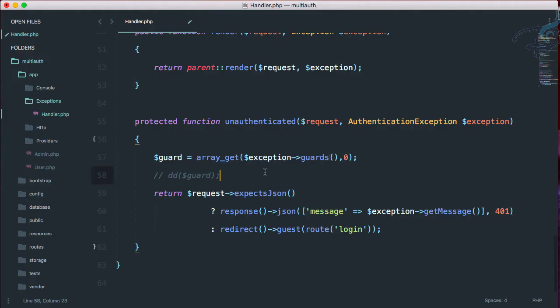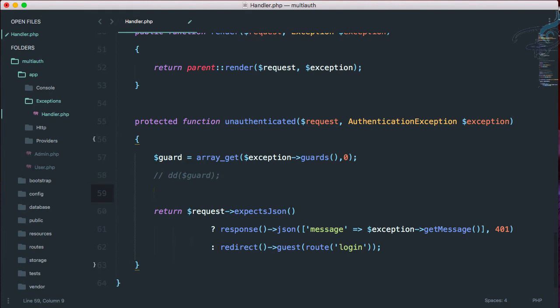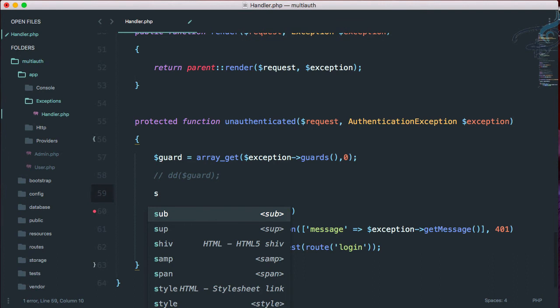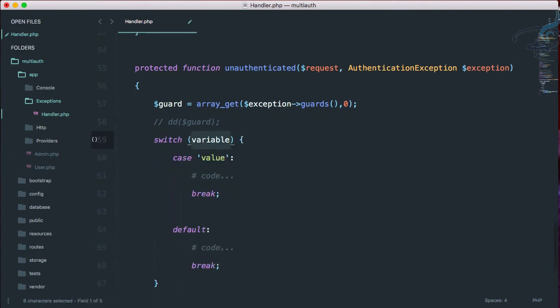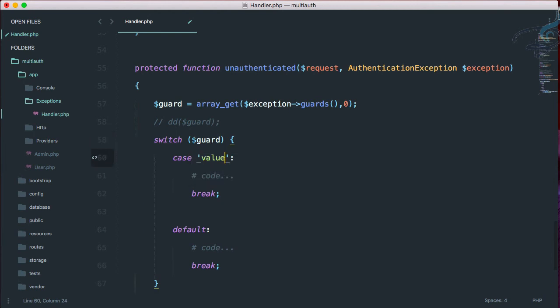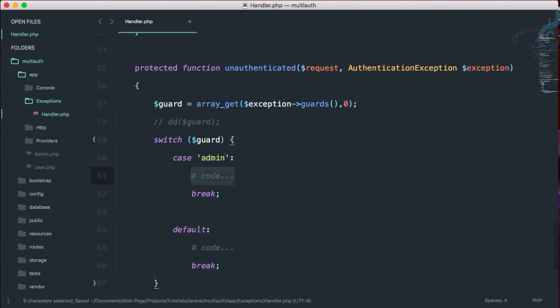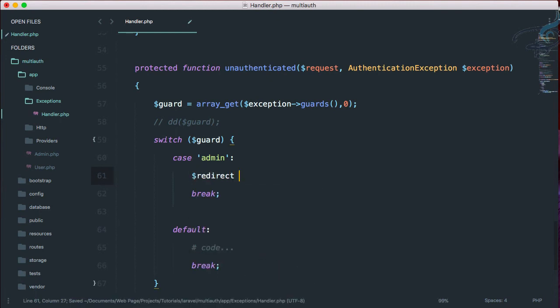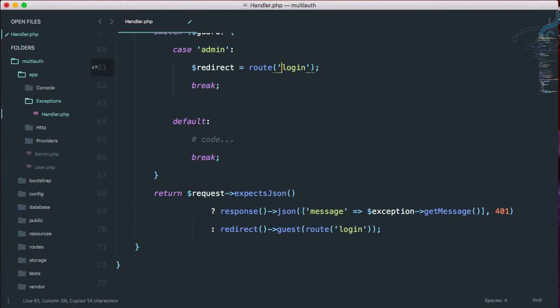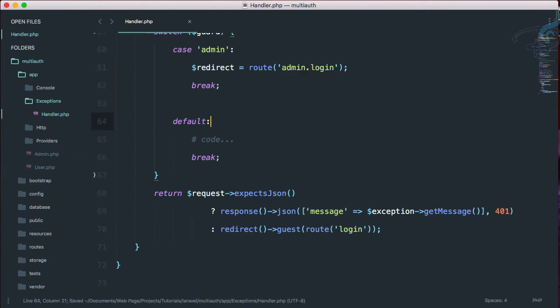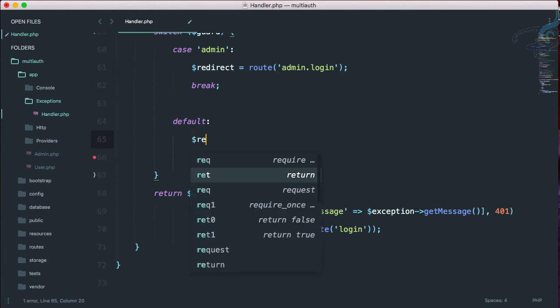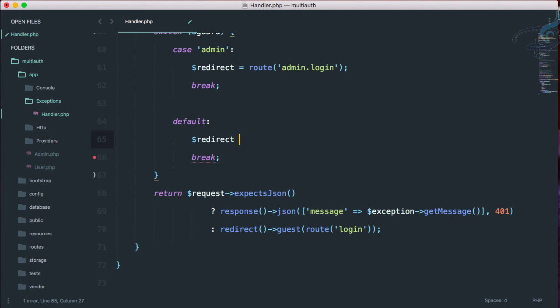So what we have to do next, we have to do a little switch statement. So I will say switch statement and variable will be guard. And first case is if guard is admin, I want to have a variable called redirect. And in this redirect variable, I want to have this route. That means the route for admin dot login. And if this is not the case, just make redirect variable route of login.